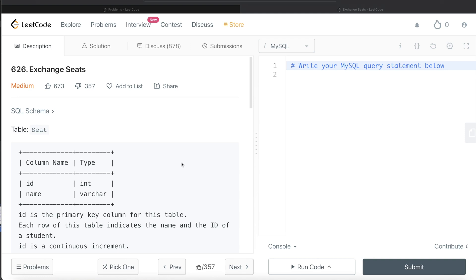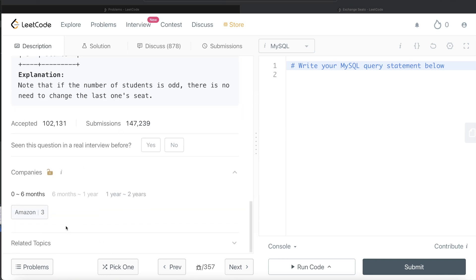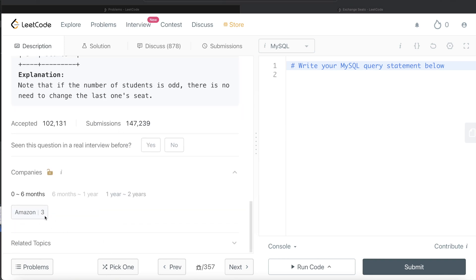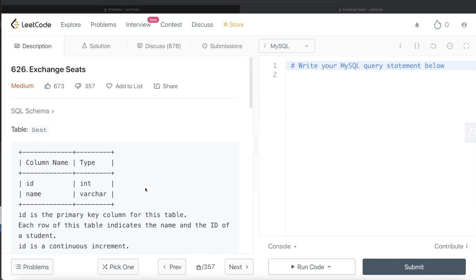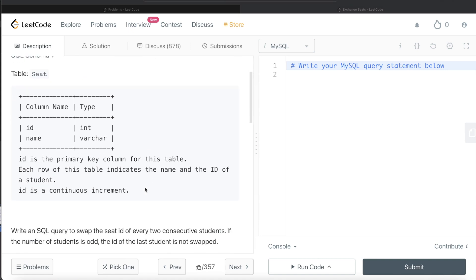In this video, I am going to solve this question on LeetCode regarding exchange seats and try to walk you through how we can develop solutions to such problems. The difficulty level of this question is medium and this question has been asked in Amazon interviews over the past 6 months. Let's jump right in.